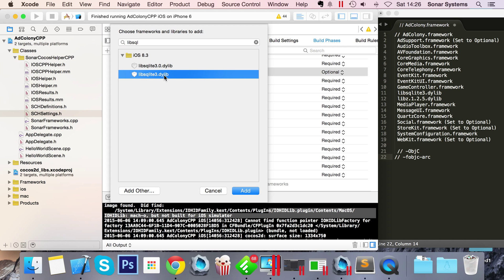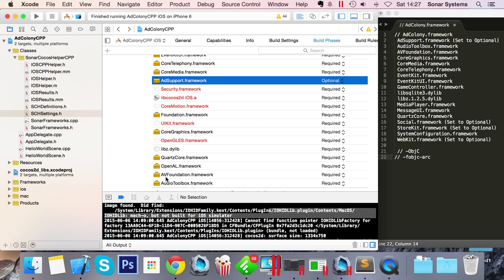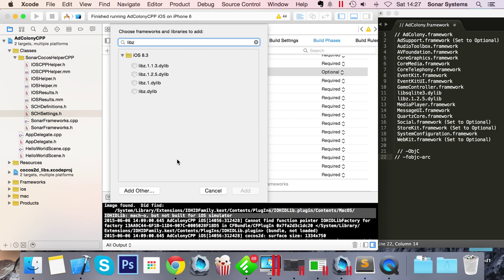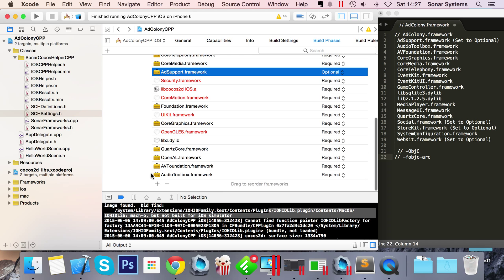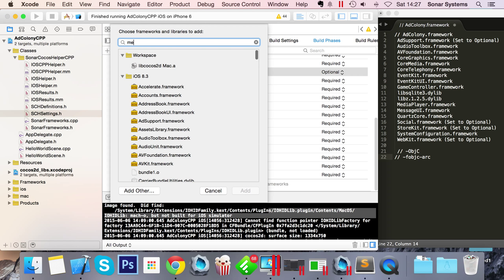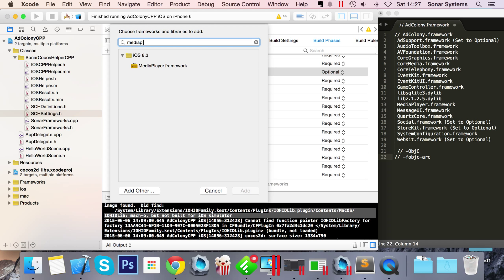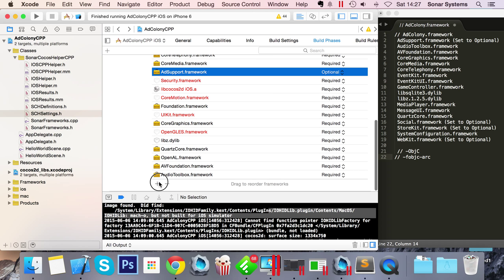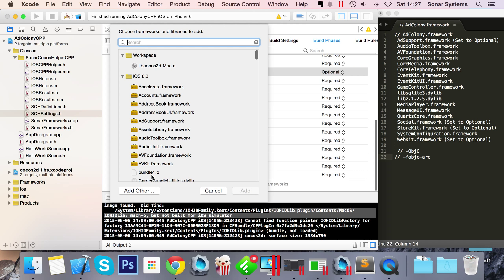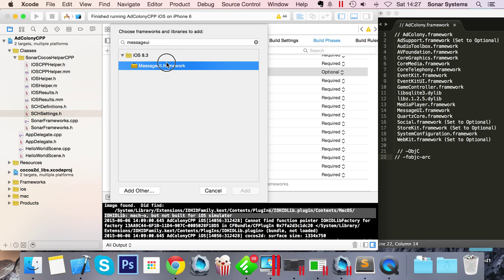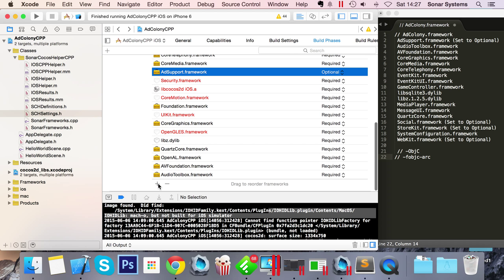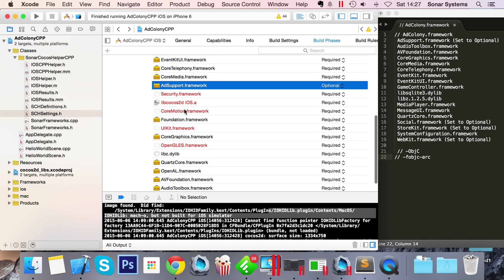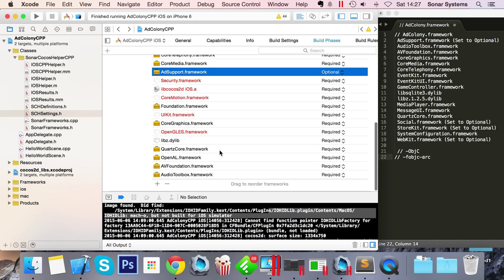We need Core Telephony. We need both the Event Kit frameworks. We need the Game Controller framework. We need libsqlite3, so libsqlite3 - you want .3, not 3.0. You want to type in libz and you want the one point 2.5.dylib. We need Media Player framework, Message UI framework.